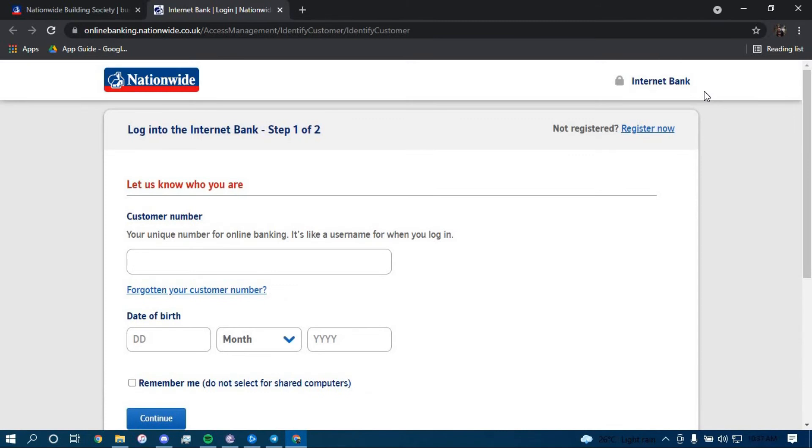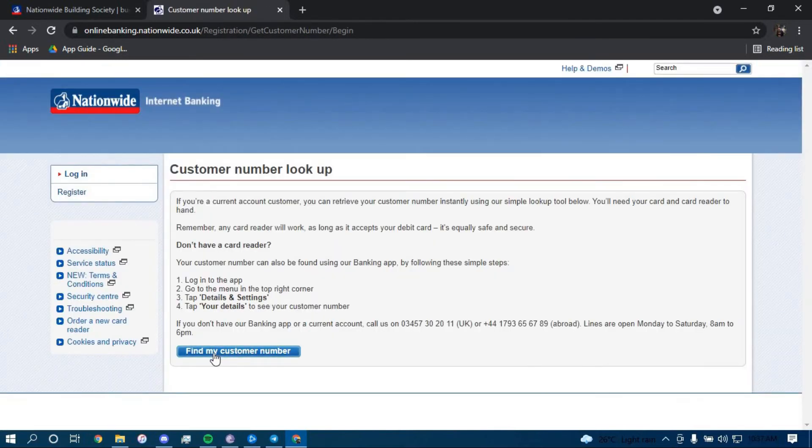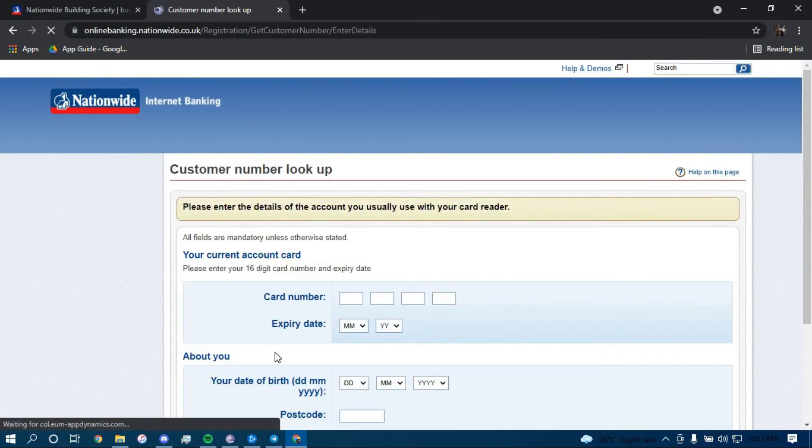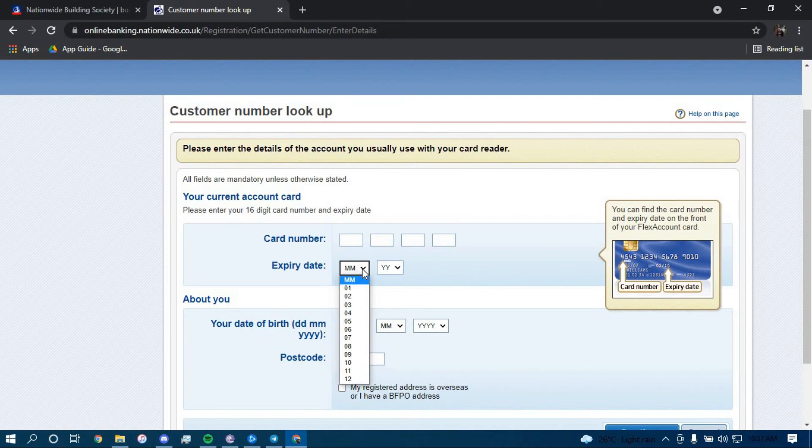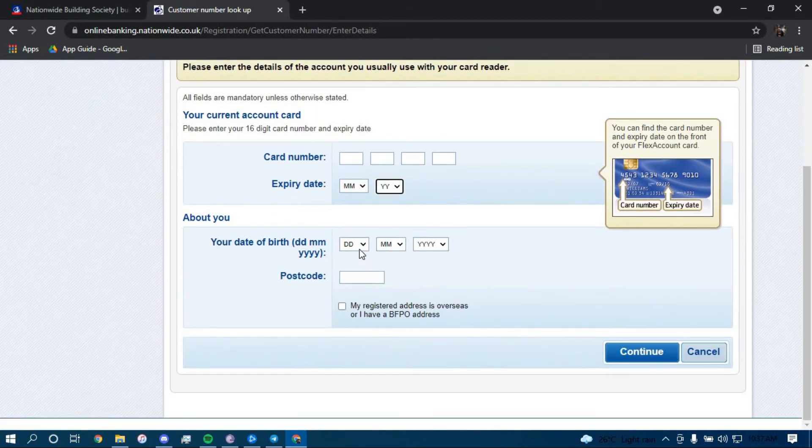Now to reset your customer number, you have to click on the link that says forgotten your customer number. Now click on find my customer number. Here type in your card number, here choose your card's expiry date.